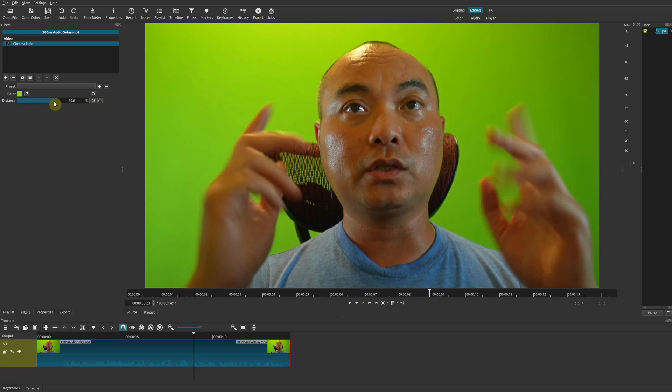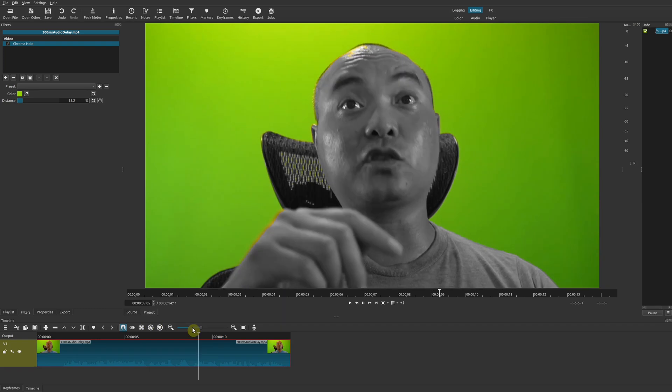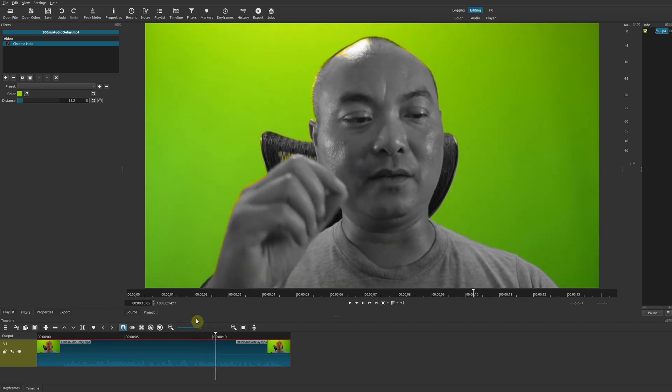And now if I move the distance down, it's going to slowly but surely get rid of all the other colors except for the color that I want to hold. And that there is our chroma hold.